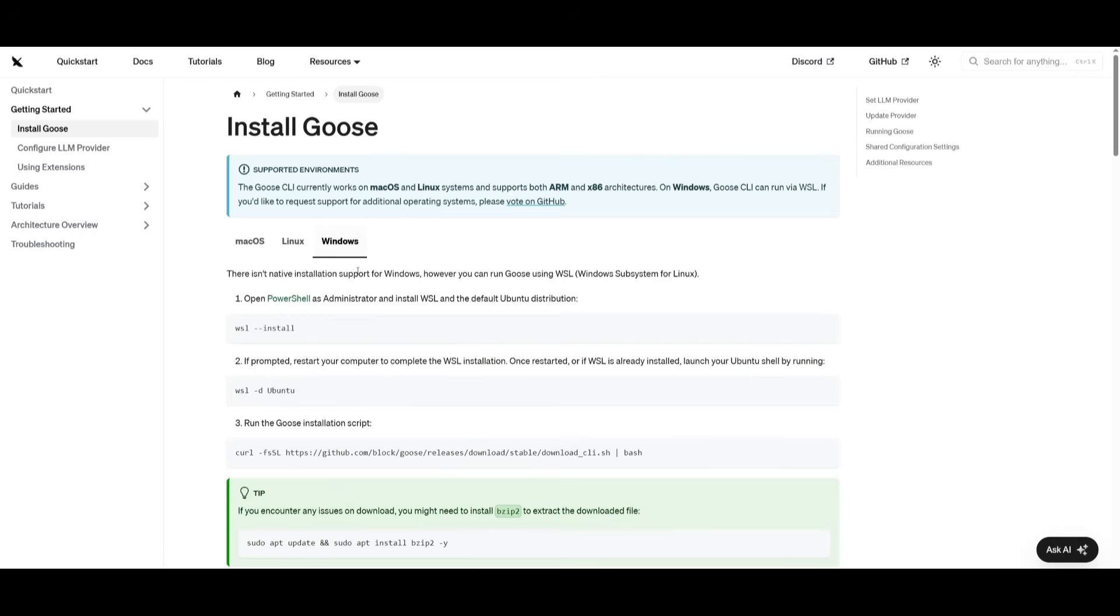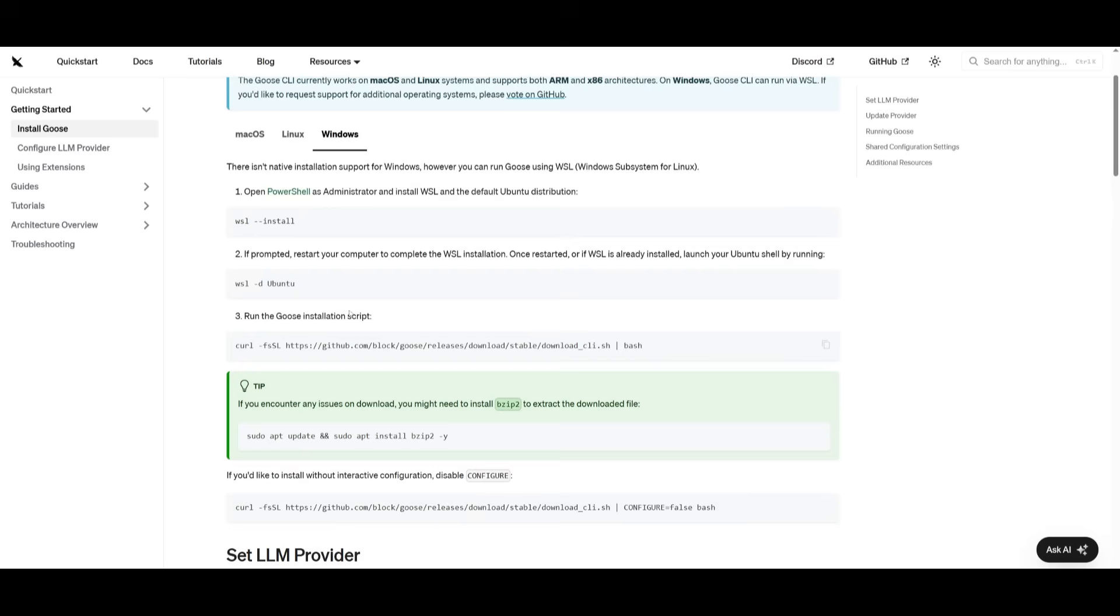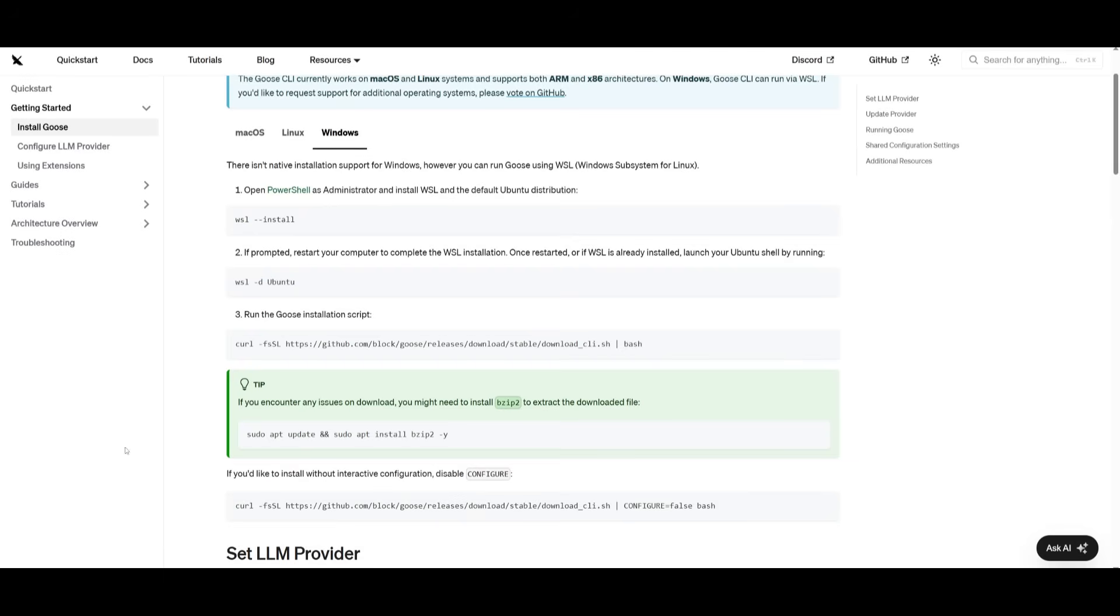Now, in this case, since I'm on Windows, I'll be needing WSL. So simply go ahead and install the Linux subsystem. If you do not have it, you can follow through with the installation guide, which showcases how you can install WSL. And once you have it installed, we can then proceed forward with the installation process.